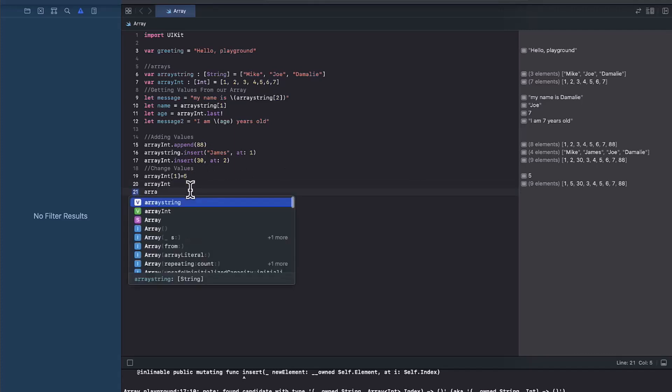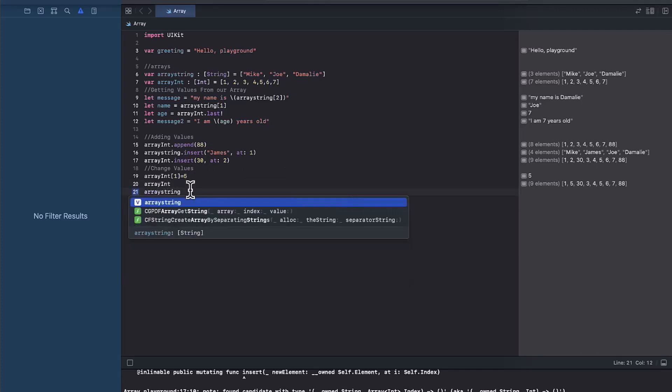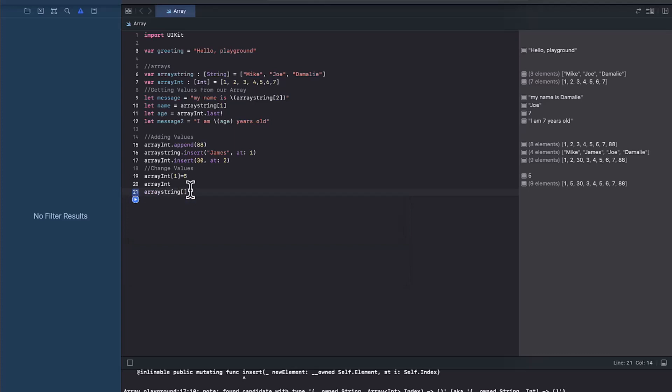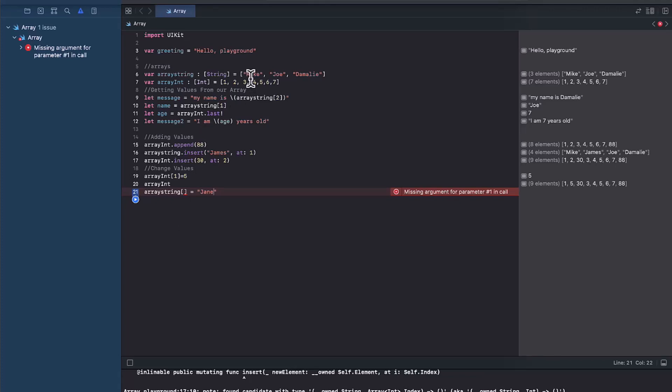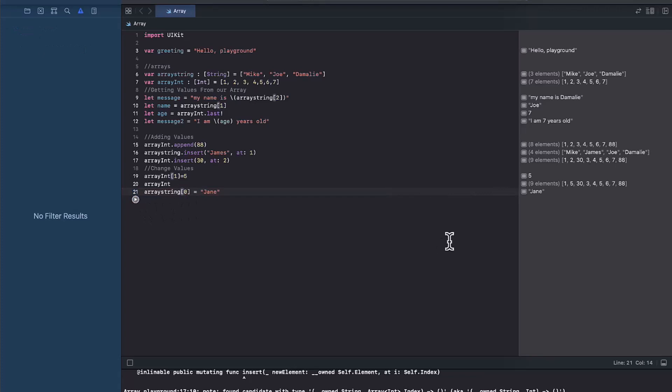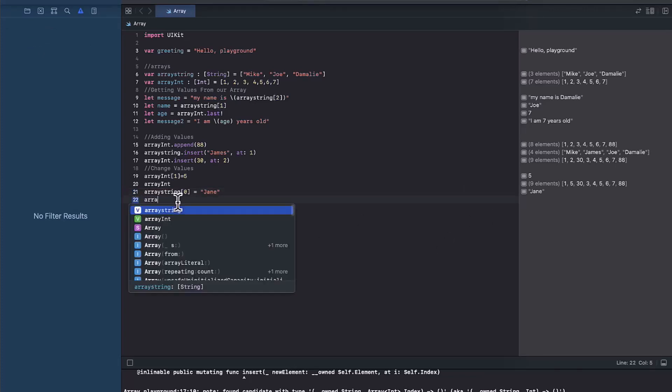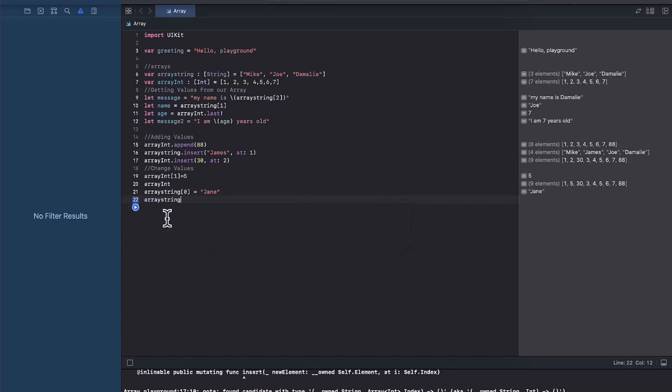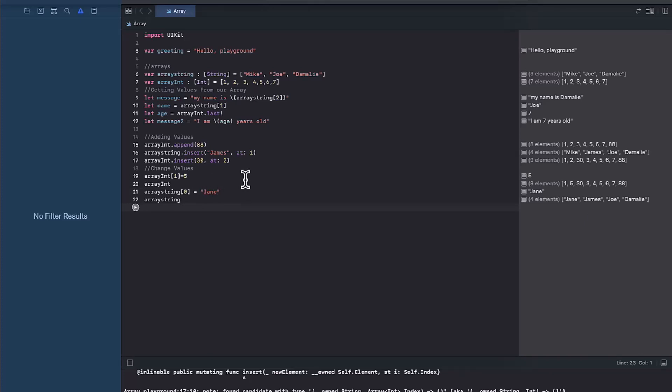And then we can go ahead and do the same for string. So we can say let's say we want to add Jane to the string. Let's say Jane before Mike. So that will be a string at index zero. So let's go ahead and put an index of zero. So if we're going to put zero and if we run it, you see Jane here. So how do we see the results? So if we go ahead and call array string and then if we run it, you will be able to see Jane before James and so on. So that's how we change values as well.